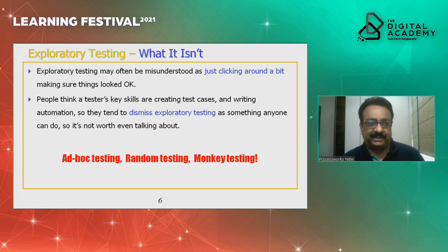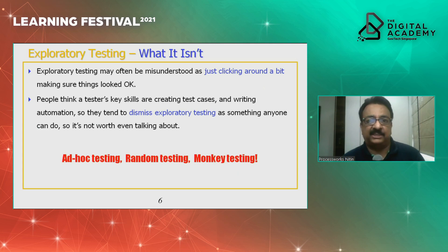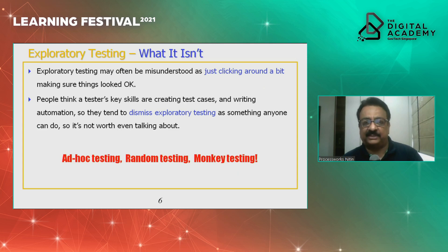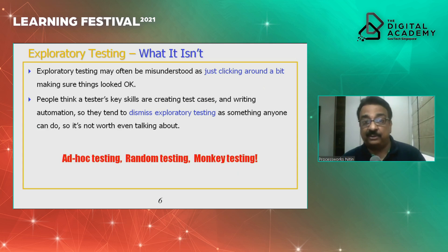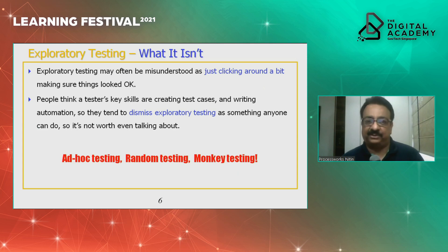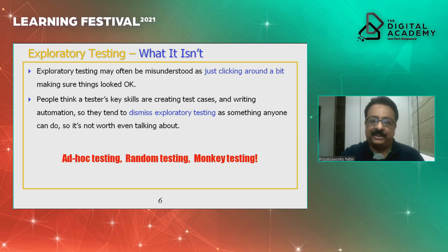People think a tester is a very straight-laced, systematic person creating test cases and writing automation, and therefore dismiss exploratory testing as something anyone can do. This is a big myth. In fact, we believe exploratory testing is best done by an experienced tester — somebody who has been very good at systematic testing and has used the analytical approach. All those skills are not useless; we are saying make use of all those skills and apply them to this exploratory approach. There is a system to it.